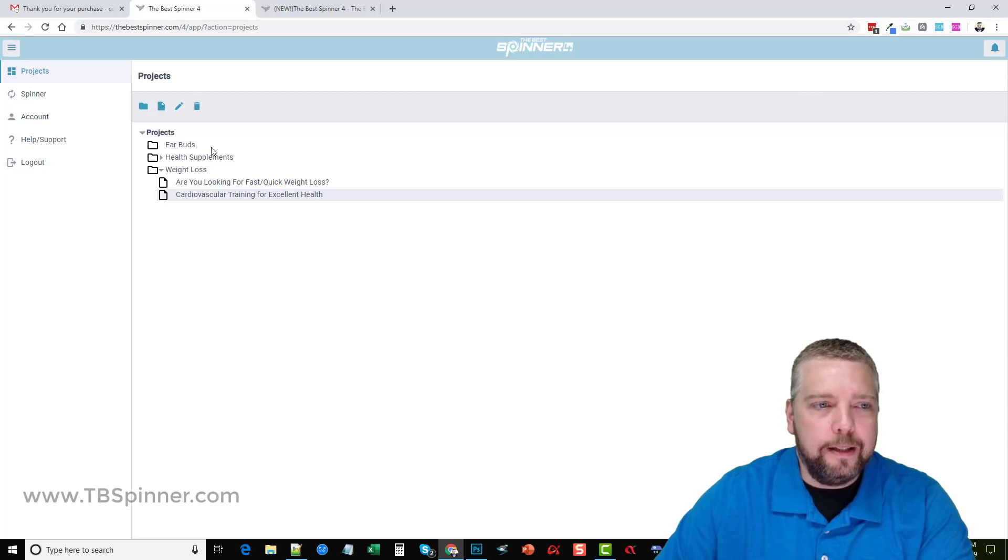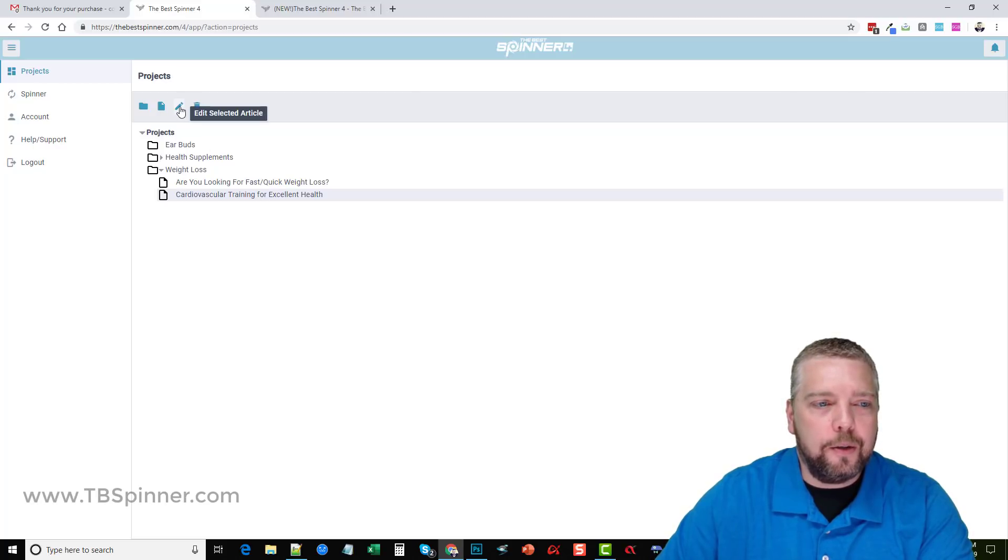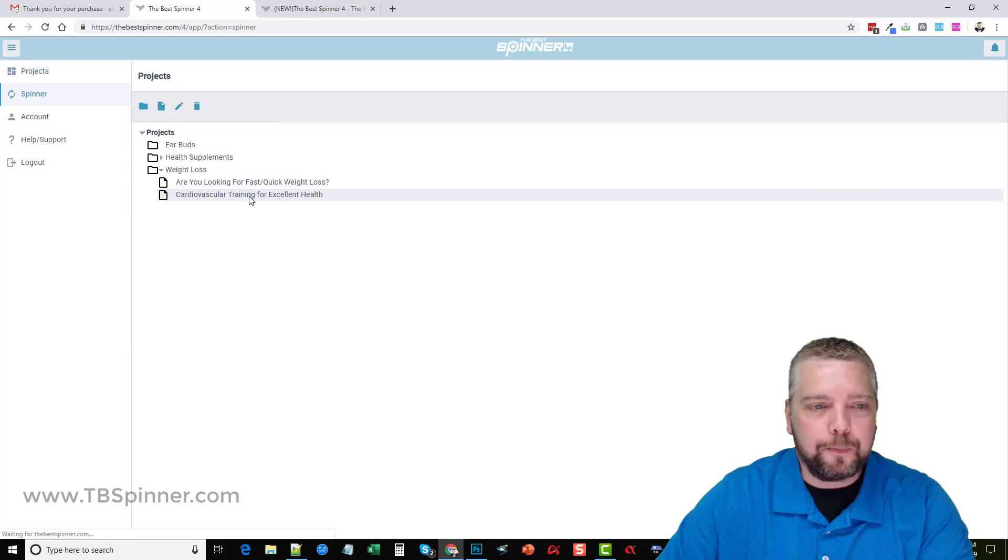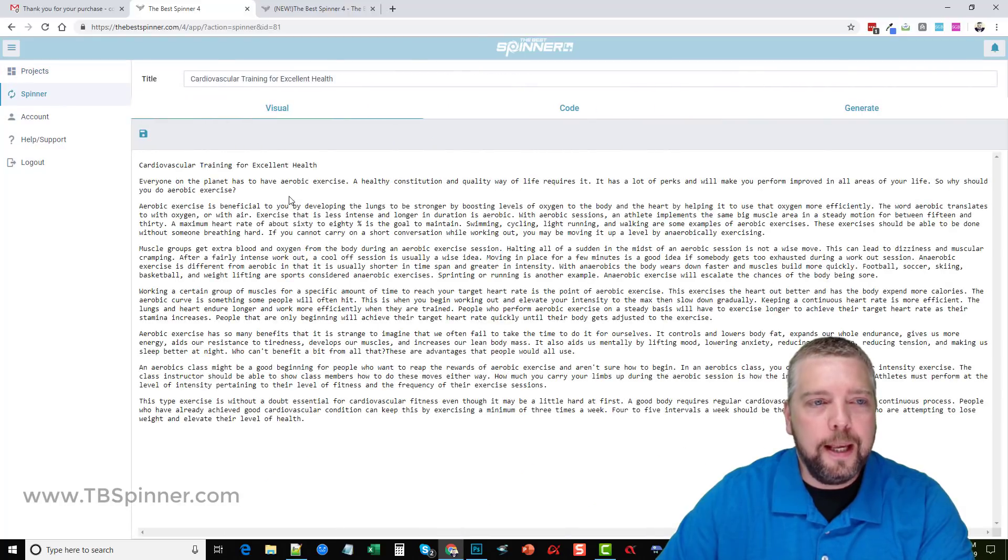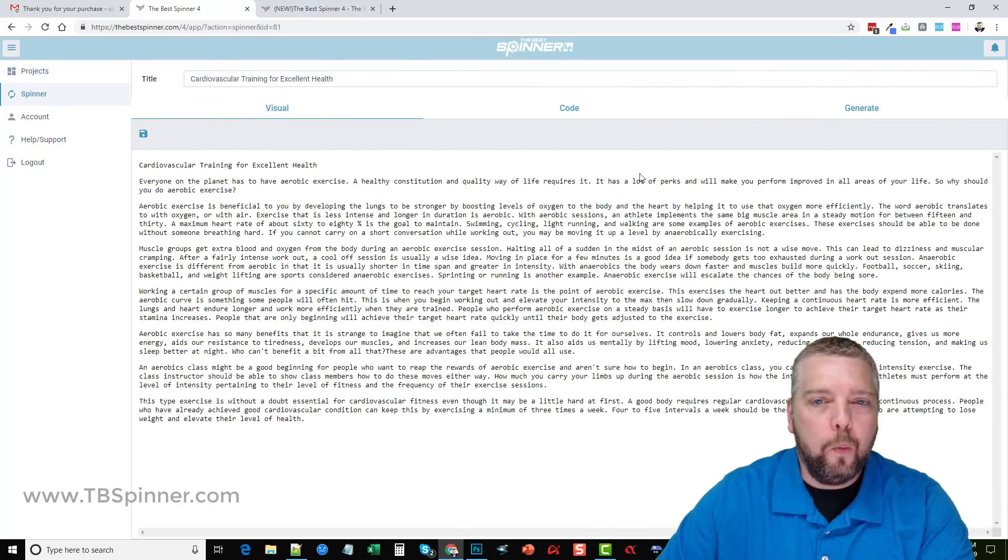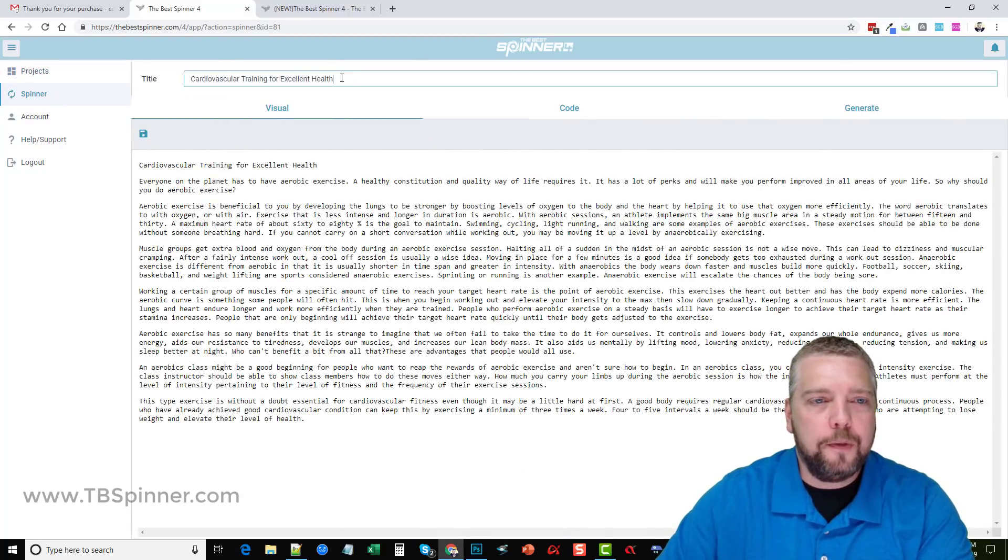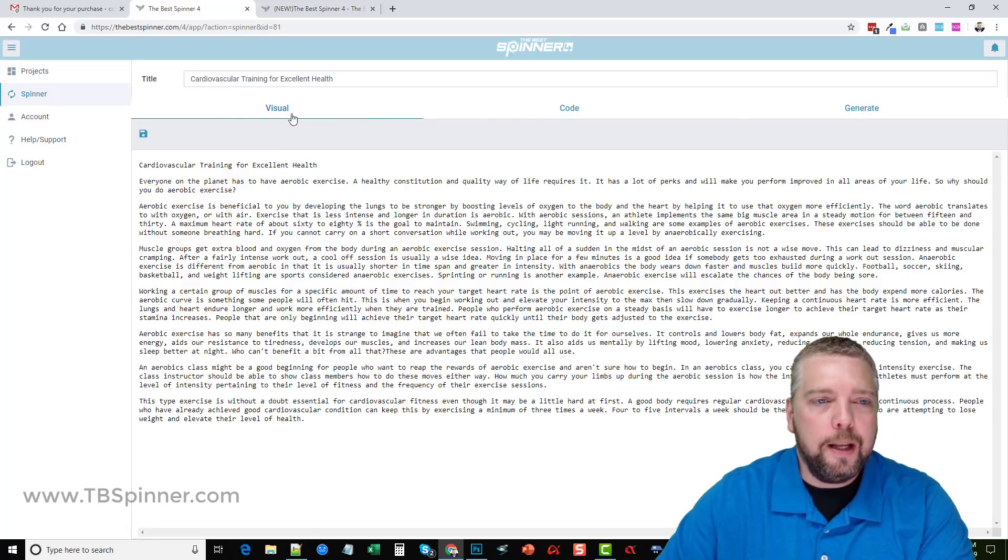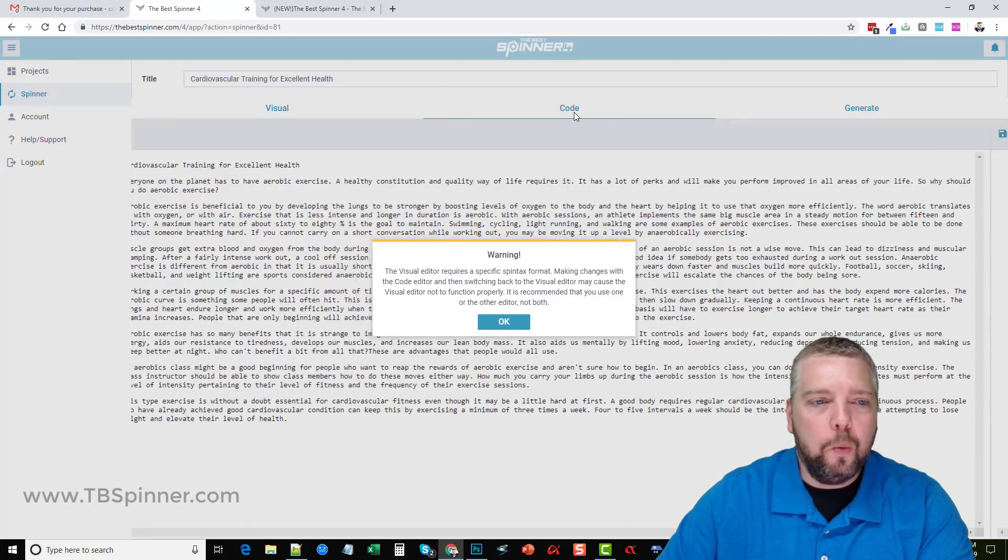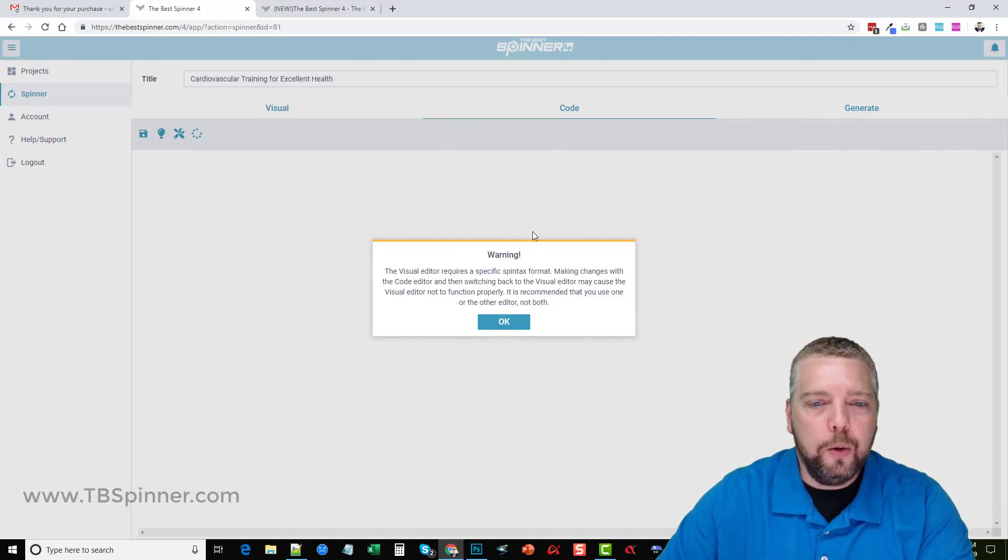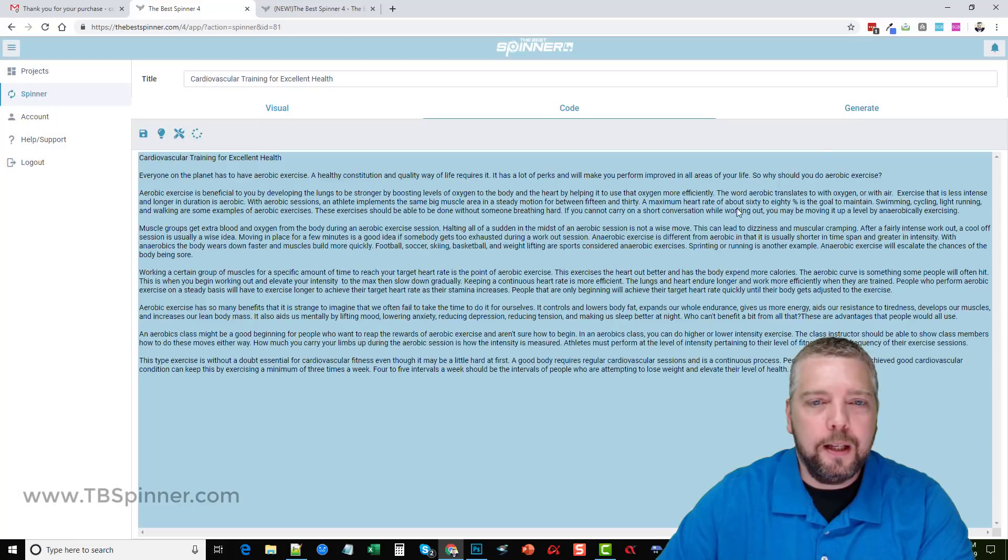Once you add it you can then edit it. Over here is the edit selected articles or you can double click it. It's going to take you to this screen here where you have three sections. First of all you're going to have your title, but you're going to have a section here that says visual, one that says code, and then one that says generate.